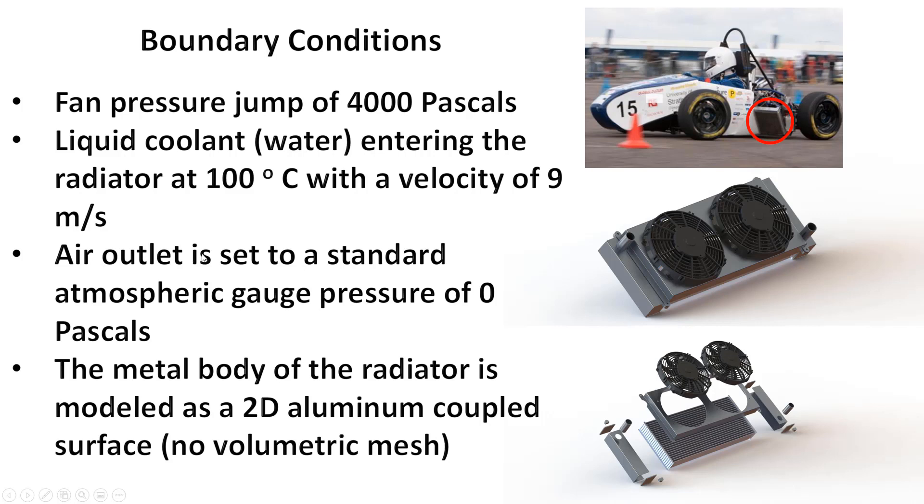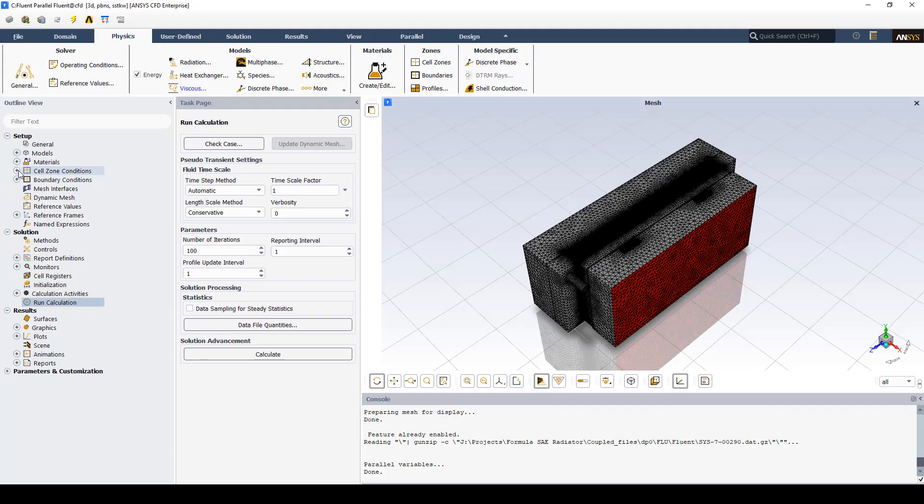The air outlet is set to a standard atmospheric gauge pressure of 0 pascals and the metal body of the radiator is modeled as 2D aluminum coupled surface. So we have to set the thickness of it.